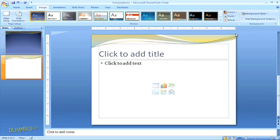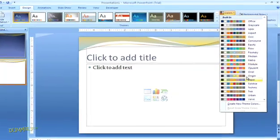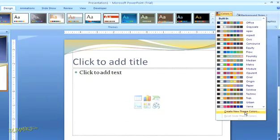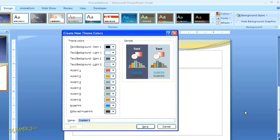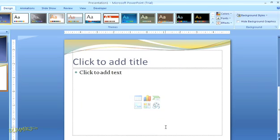If you really want to play Graphic Designer, you can even customize the color palette. Just open the theme colors in the drop-down menu and at the bottom of the list, select Create New Theme Colors. You'll get a dialog box where you can select the specific color you like for each of the 12 slots. If you make any changes here, you can name your customized color palette and save it. Your own custom color theme will be included in the themes gallery. But I'm going to leave the color scheme as it is for now.